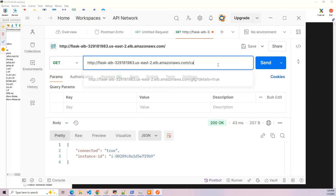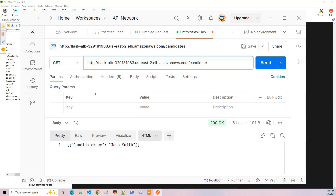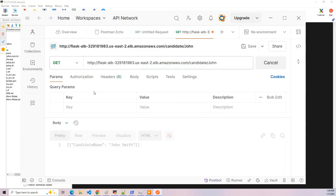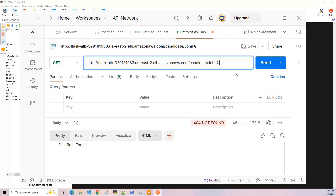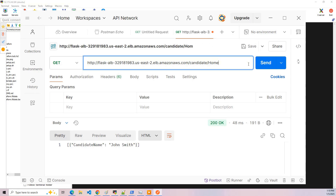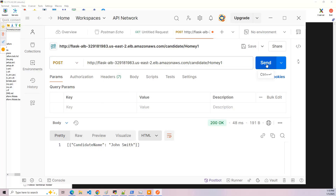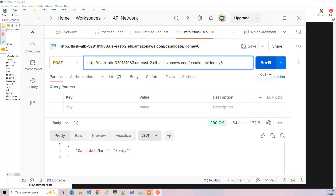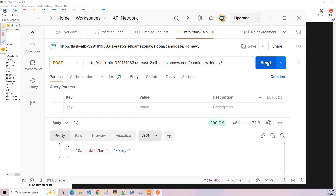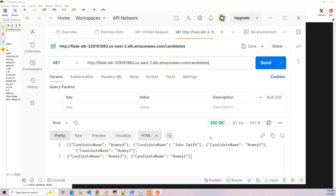Then we've got the candidates endpoint, which will give you a list of the candidates — there's only one. Then there is a candidate endpoint, so I can say John and it should come back and say it didn't find it. So I'm going to put John Smith and hit send to get that list. Now I want to add some additional ones, so I'm going to add some with the name Homie. I've got to change the method to POST, hit send, and now I should be able to go back and there you go — you have the complete list.